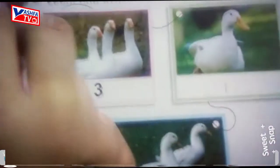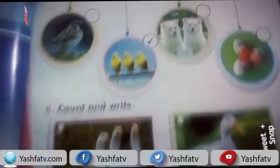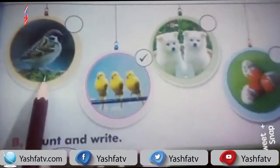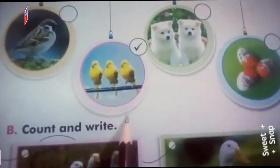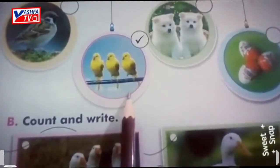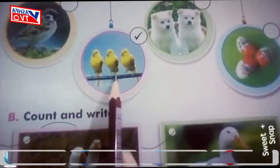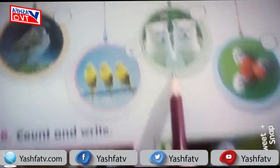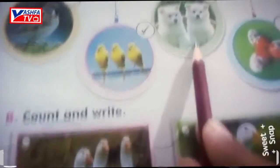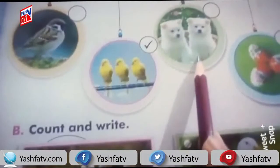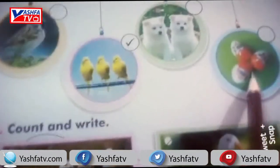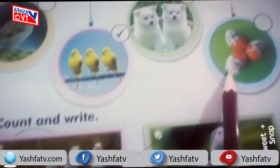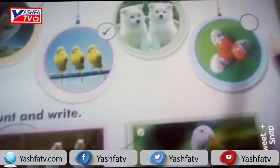Let's revise the activities. In the first activity we tick pictures with three things. The first picture has one bird, so we don't tick it. The second picture has three birds, so we tick it. The next picture has two puppies, so we don't tick it.